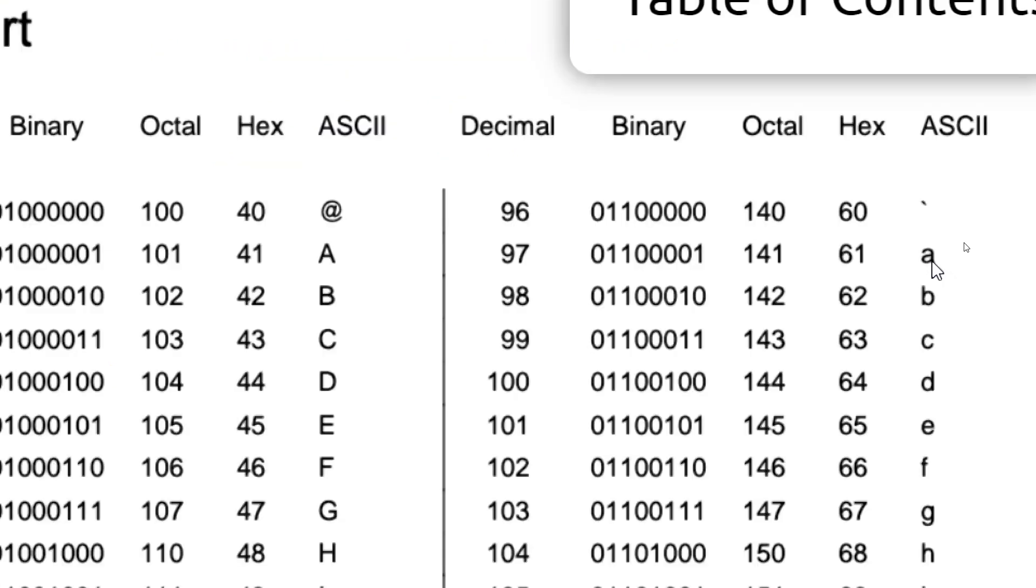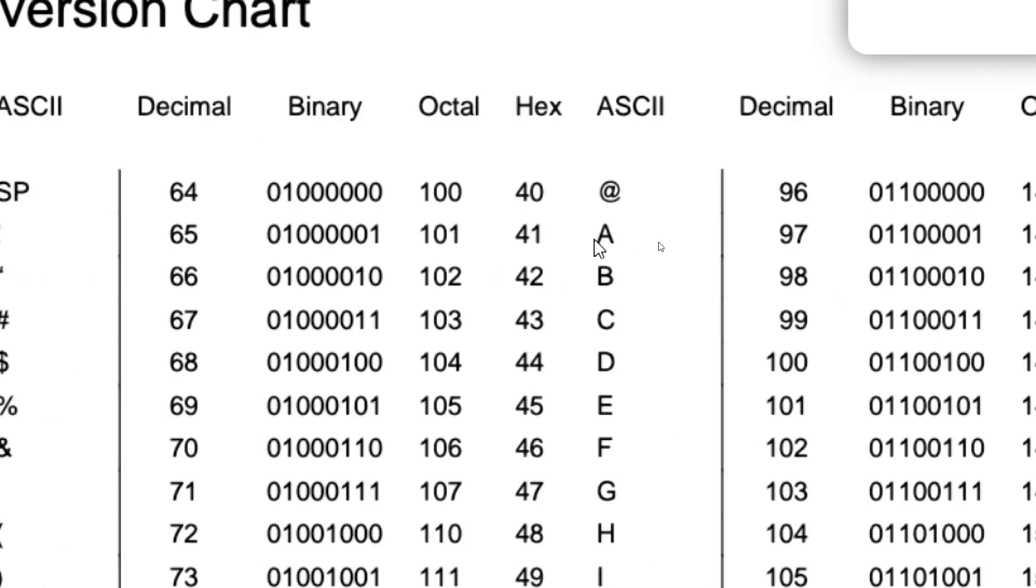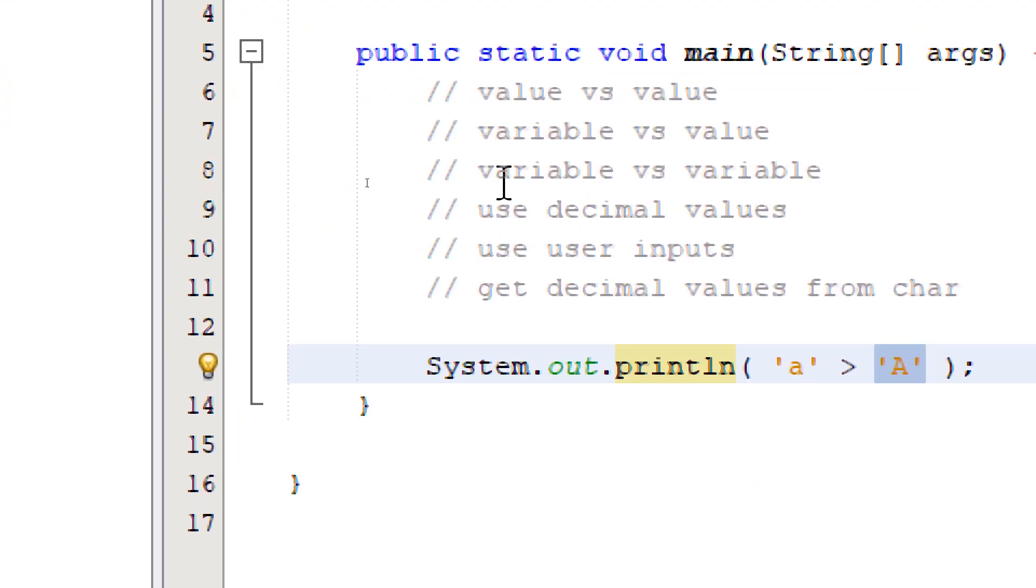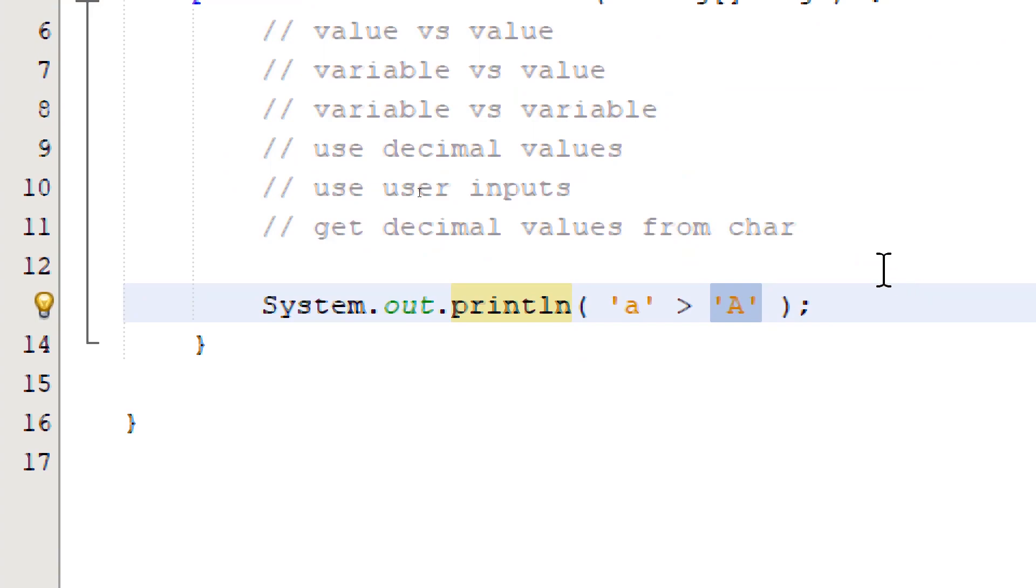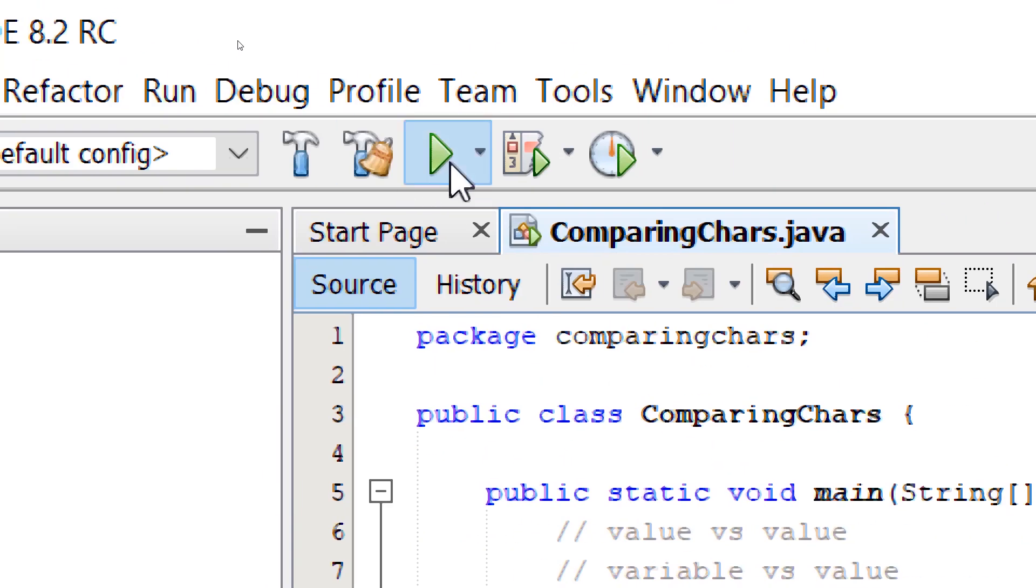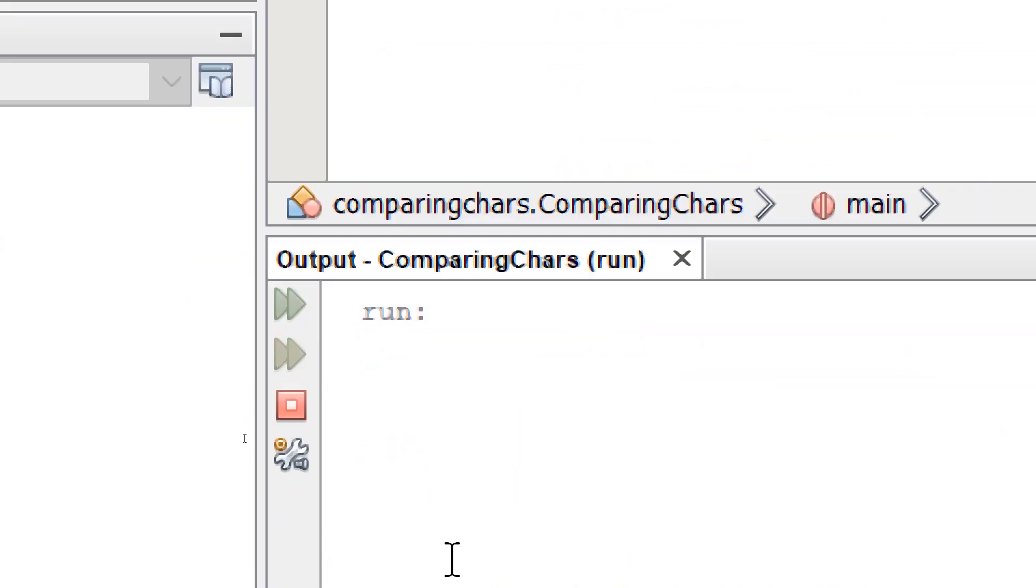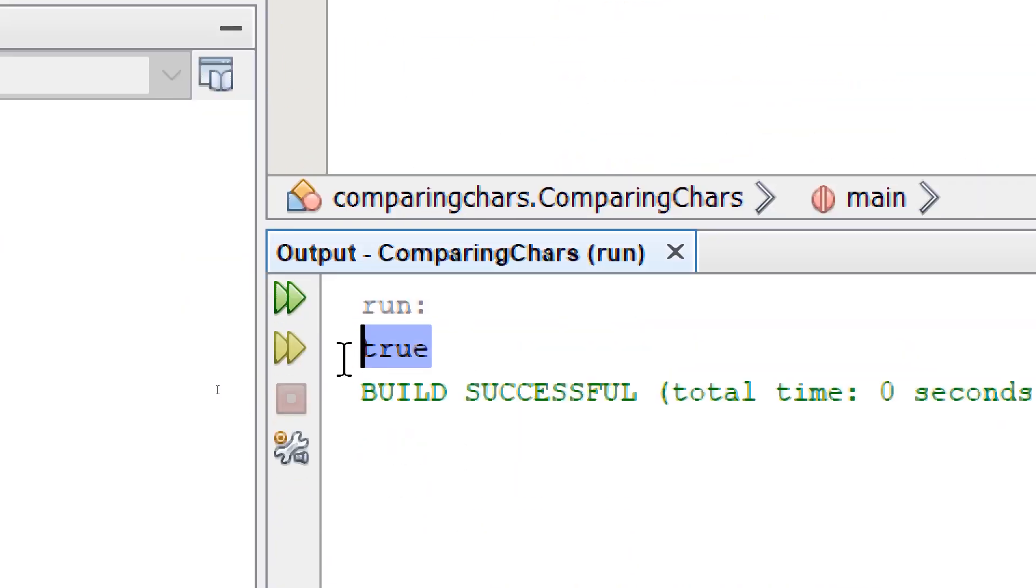If we check our ASCII chart, the lowercase 'a' has a decimal value of 97, while the uppercase 'A' has 65. So if we build and run our program, we're going to get true.